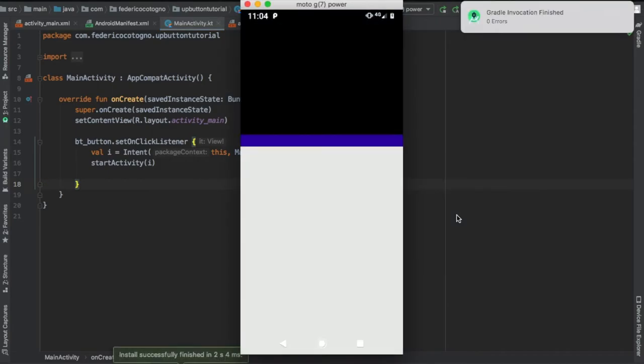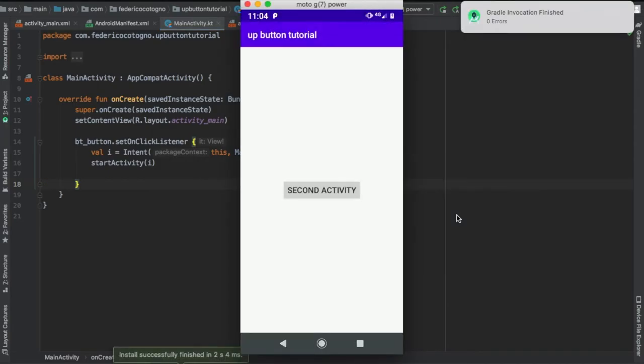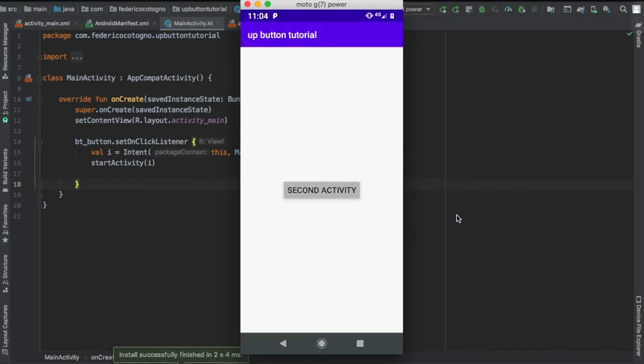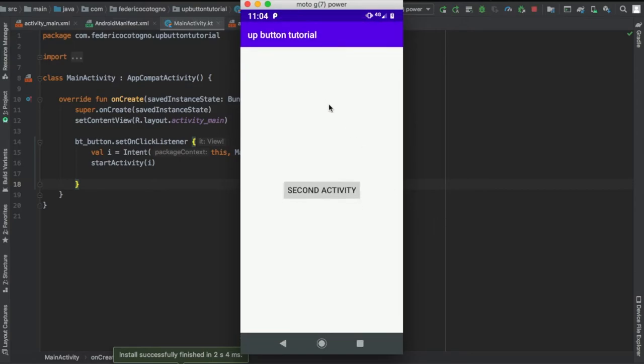If we play it, we will click on the button and you'll see we have an up button at the top. Right now our button is fully functional, but I want to show you something extra that actually allows you to handle your up button in a more customized way.